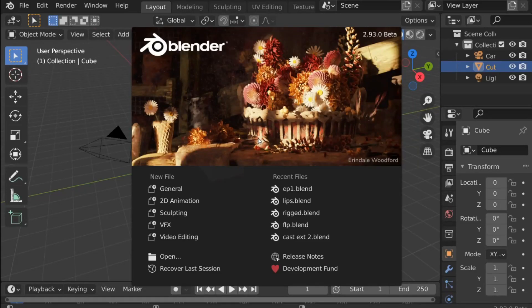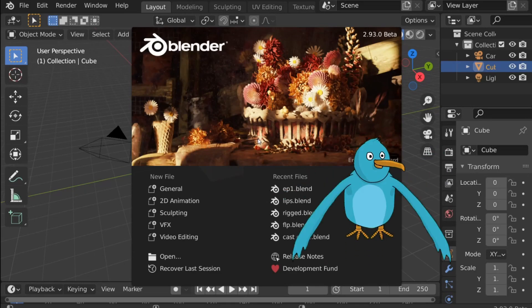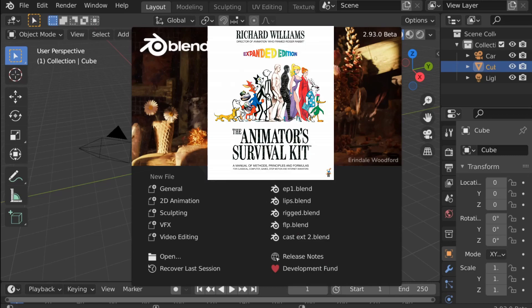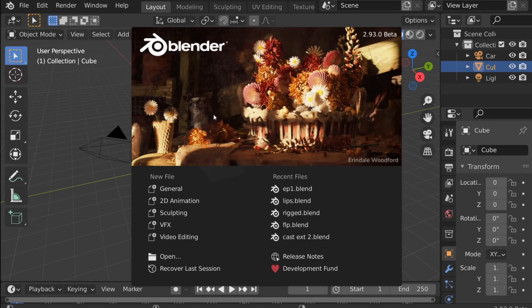Hey everybody and welcome back to another 2D animation tutorial. In today's video we're going to be creating an animated bird wing flap as you can see in the example. This was outlined in the Animator's Survival Kit, a book by Richard Williams — I'll leave a link in the description.